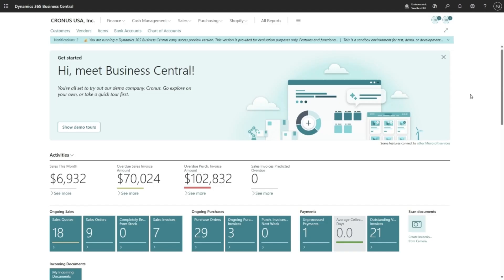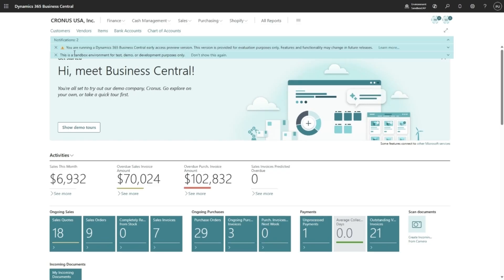Now you will be able to explore and try out all the latest Business Central features before they are out on an official version. We display this notification bar to remind you that this is an early access preview environment, and from here you can also navigate to the documentation page.